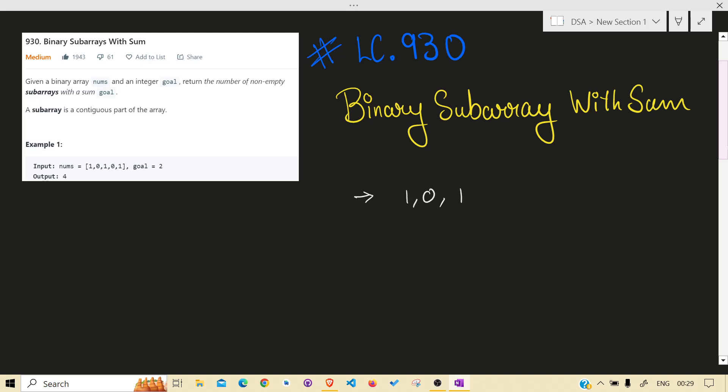Let's take an example to understand. Goal is 2. Let's make all the subarrays that have sum equal to 2. First one is this, another one is this, and another one is this.